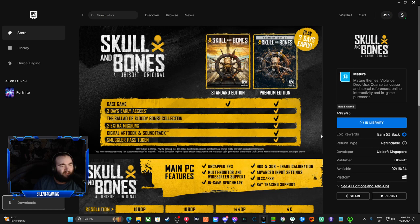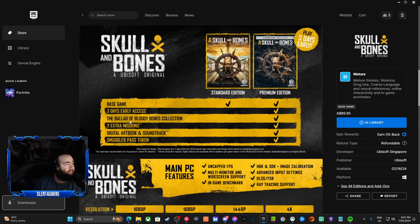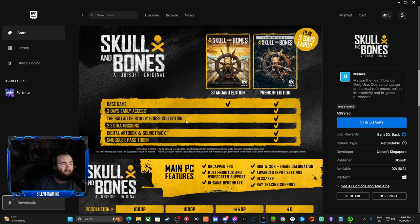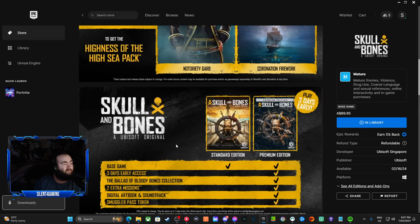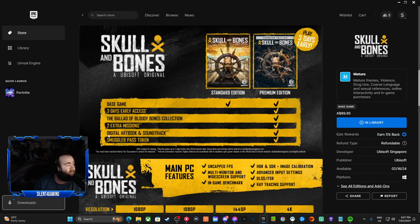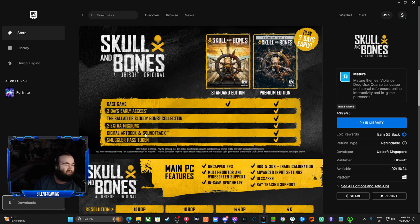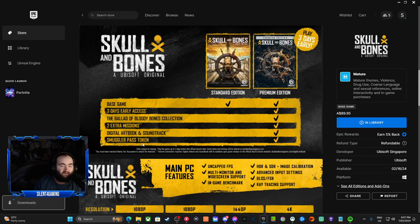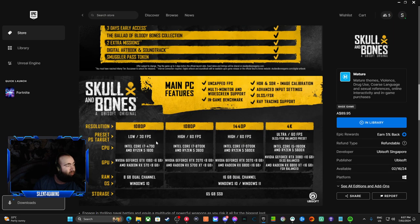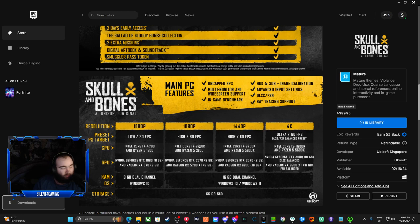The ballad of bloody bonus collection, and this has another bundle of this. Two extra missions, and this is not the missions after you do the tutorial part. Then digital art book and soundtrack, I don't know what the uses of those are, I've never seen them ever. Then there's smuggler's pass token, definitely probably have battle pass and all of that. I don't know, it shows all of this.